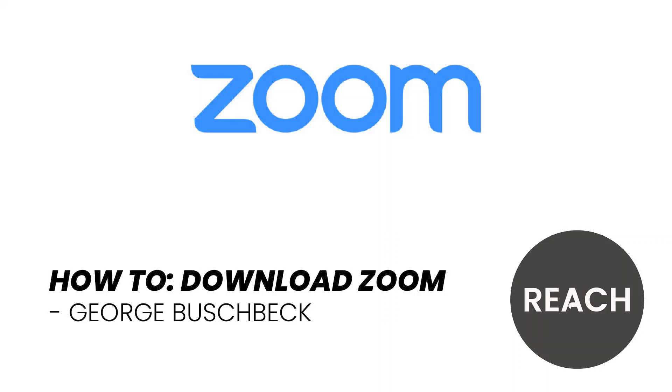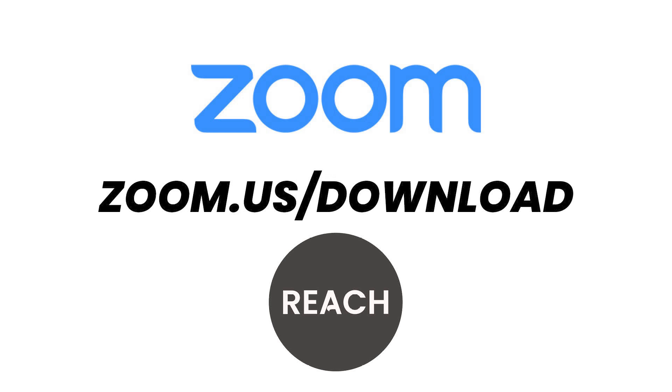Hello and welcome to our tutorial on how to download Zoom using a laptop or desktop PC. The first thing you're going to want to do is go to your browser and type in zoom.us/download.